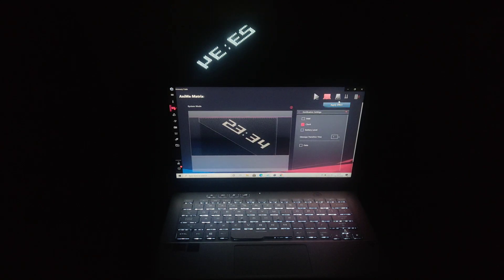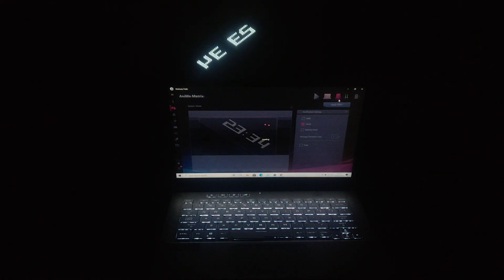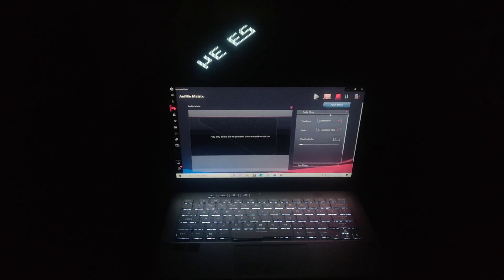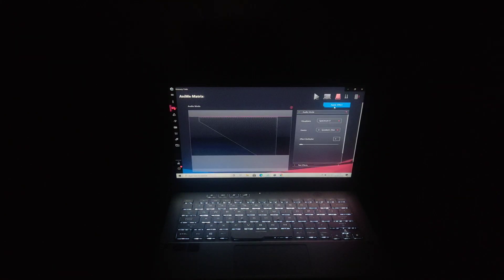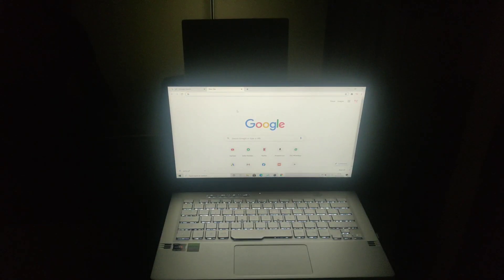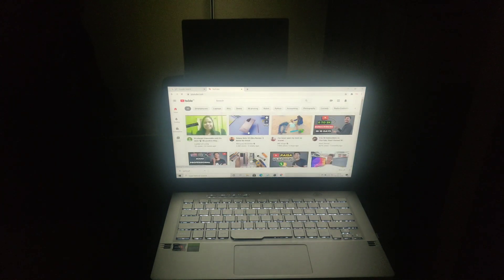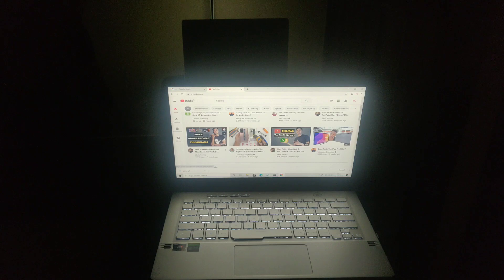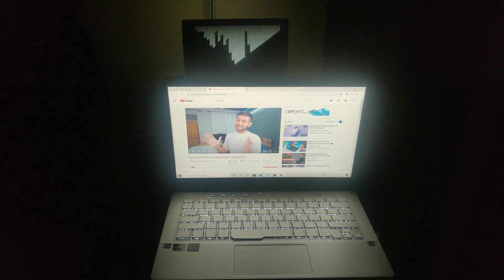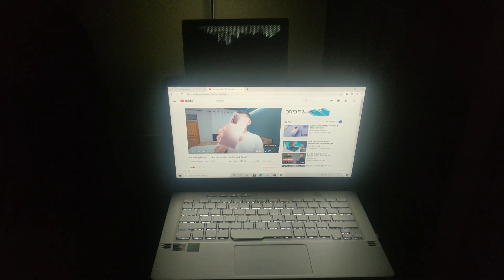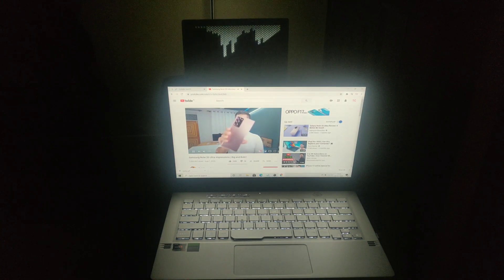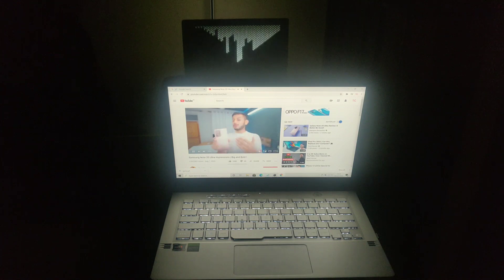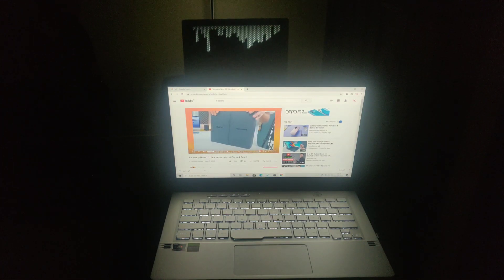Now let's go to the audio mode and apply the effect. In audio mode, the matrix display will react to audio produced by the laptop. Let's play a YouTube video to check it. I will play one of my favorite YouTubers' video, Tech Burner. Now you can see the effect.